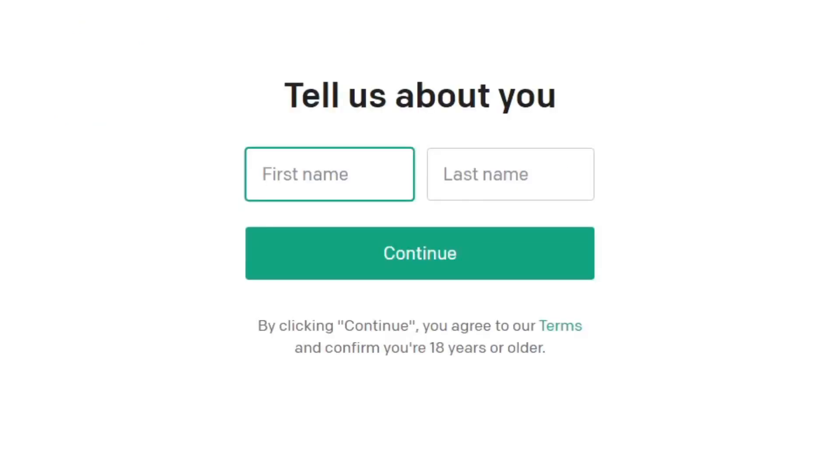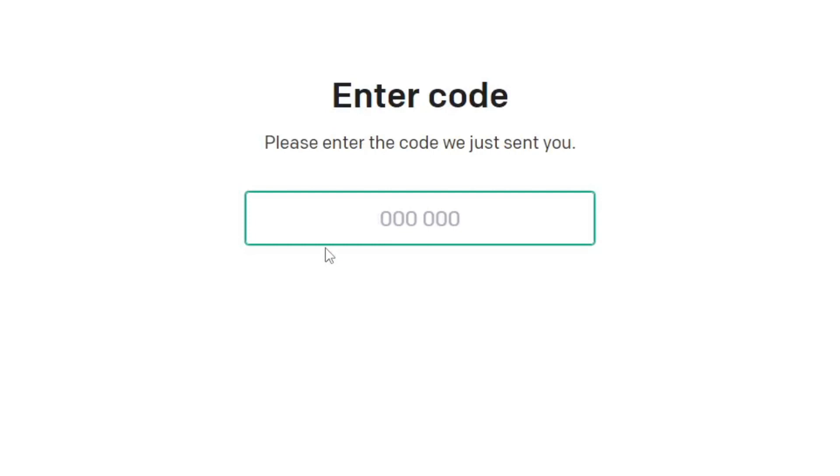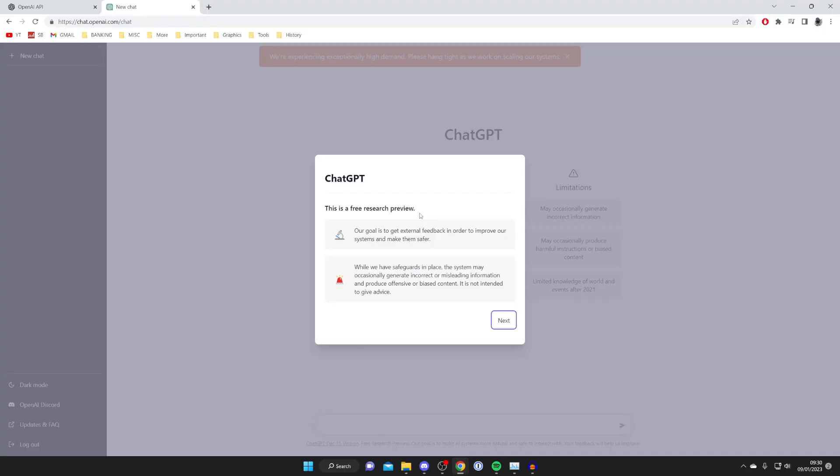You need to enter your first and last name, and after you've done that you'll need to enter your phone number and the code that they send you.